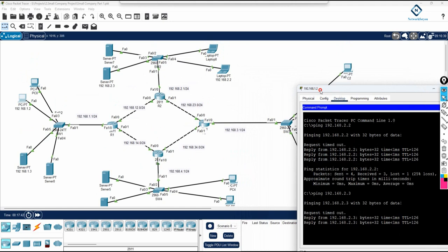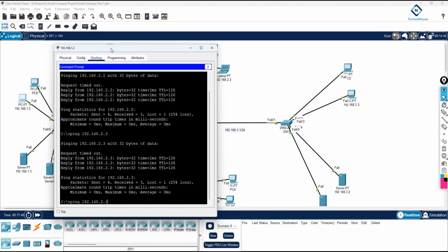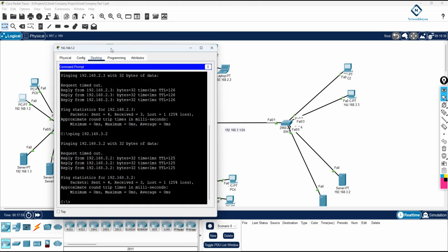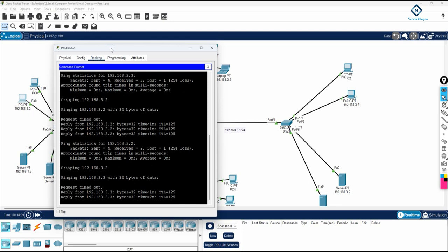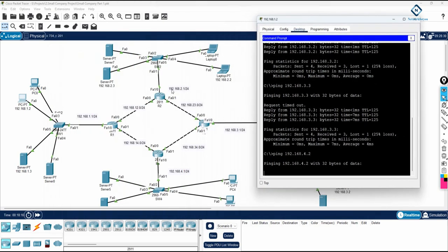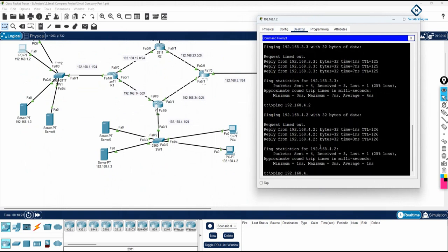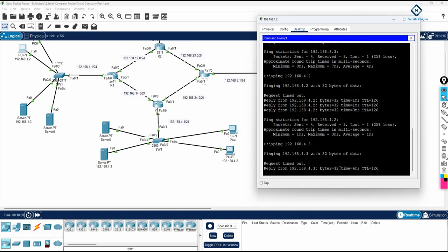Now we need to check 3.2 and 3.3. Let's check those, then 4.2 and 4.3, and then we need to check if the HTTP and HTTPS server is working. If you see, 3.3 is also working. Now checking 4.2 — the first packet will be dropped because of ARP (Address Resolution Protocol), so no need to worry about that. And 4.3 is also working perfectly, no issues.